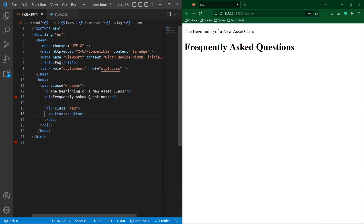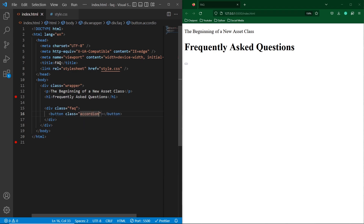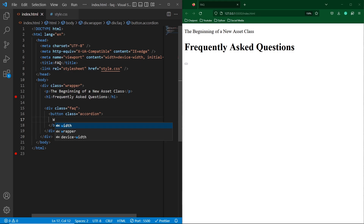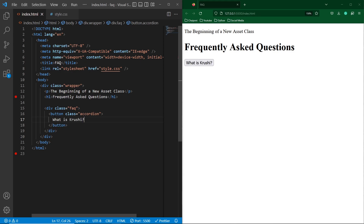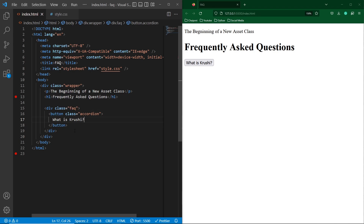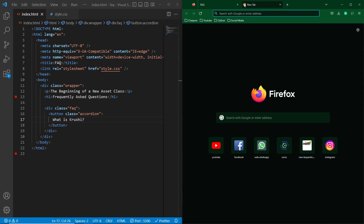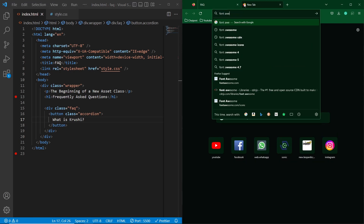Next, create a button inside and give it a class accordion, and type your actual question — I am going to type 'What is Crushy'. In this project I am going to use Font Awesome icons, so first of all we need to add the CDN. Open Google and type 'Font Awesome CDN'.